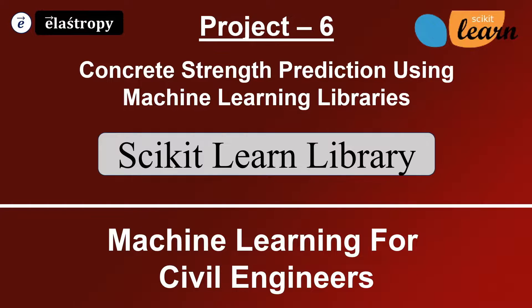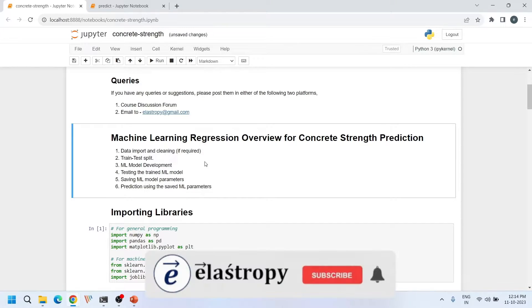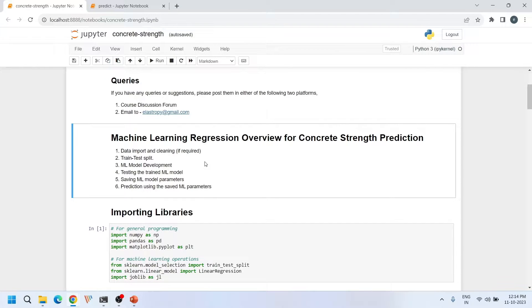Hi everyone, welcome to this video tutorial on predicting concrete strength using the scikit-learn machine learning library. These are all the key steps involved in this machine learning development process. In this tutorial we are going to explore each one of them in detail.